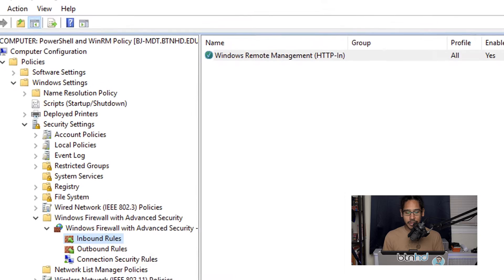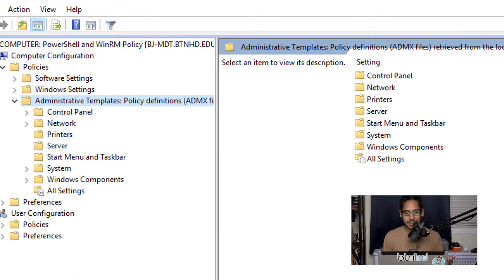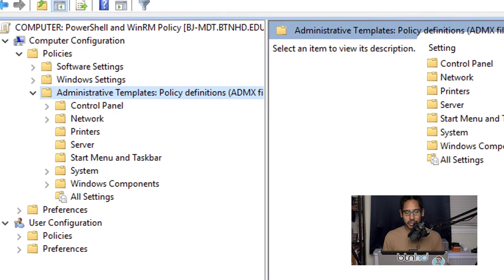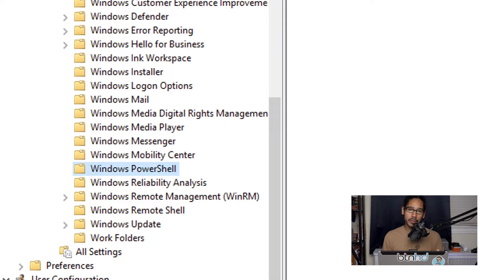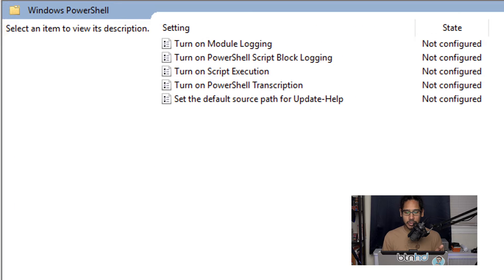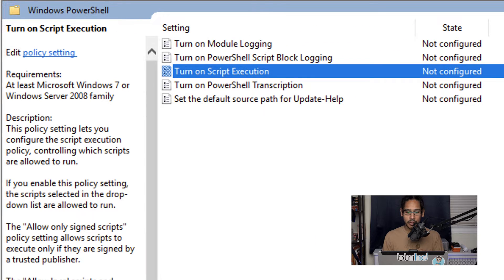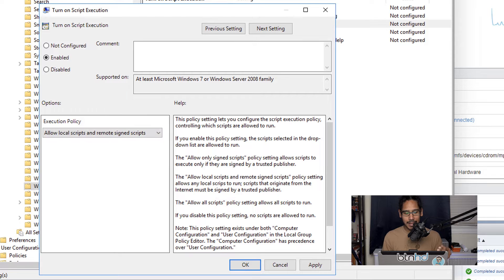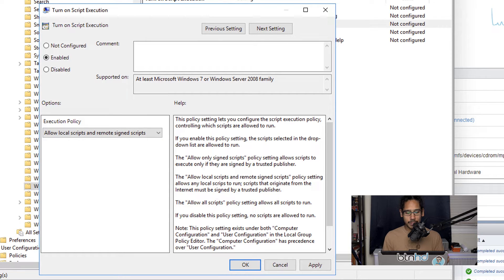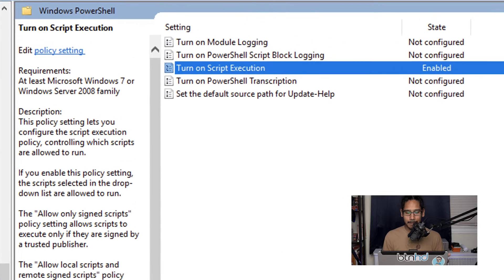Next, go inside the Administrative Templates folder, open Windows Components, and locate the Windows PowerShell folder. Enable 'Turn on Script Execution' by double-clicking it, set the execution policy to 'Allow local scripts and remote signed scripts', then click Apply and OK.